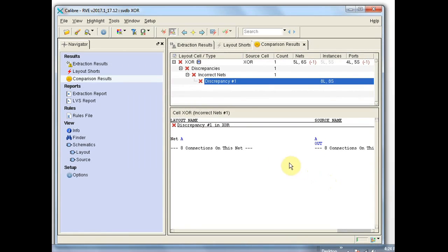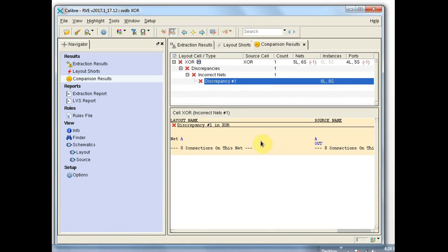Expanding this to see it: this is typical of a short circuit in an LVS report. You can see on the source side there are two nets that are being matched to one net in the layout. So something bridged these two nets and caused them to be recognized as one net in the layout — that's typical of what a short looks like in a comparison results report.